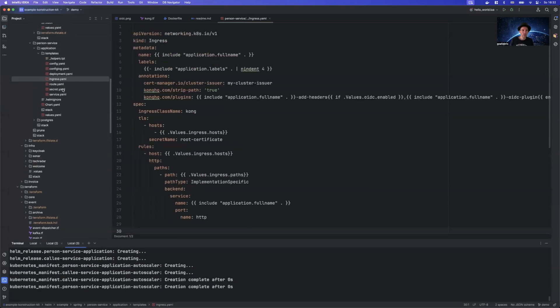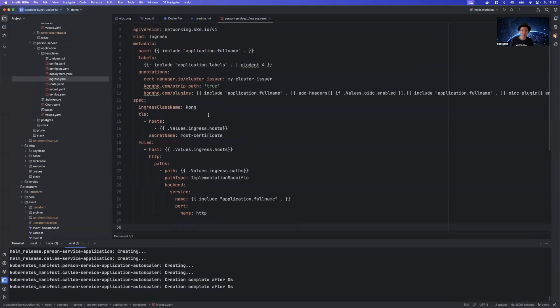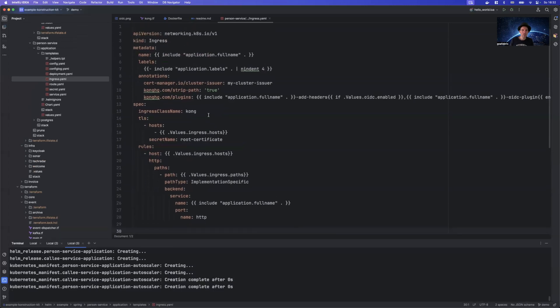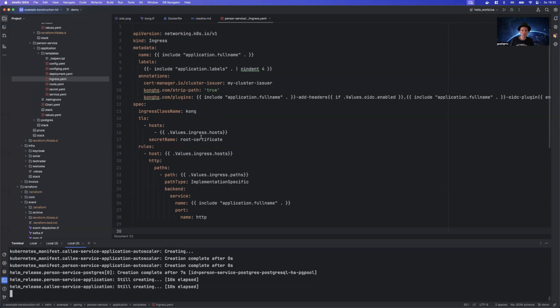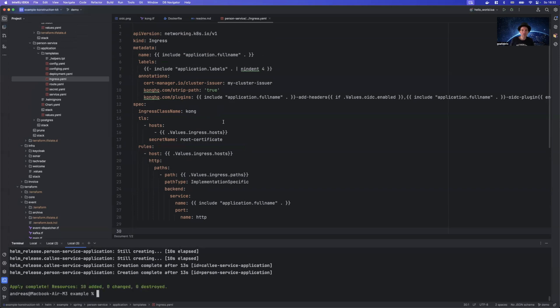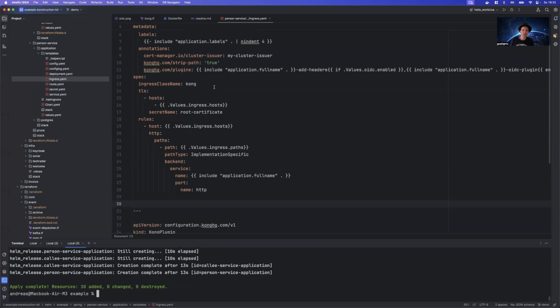And now we don't have a route. We have an ingress.yaml. Just to note that Kong supports two things. It supports the old ingress standard, but it also supports the new gateway standard. We are using the ingress standard here.